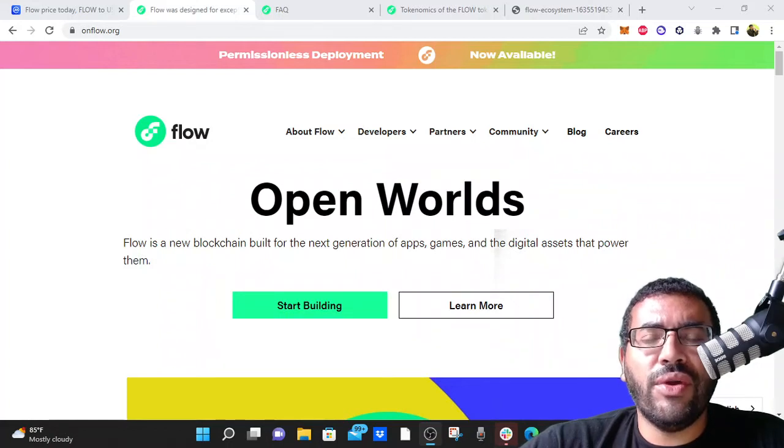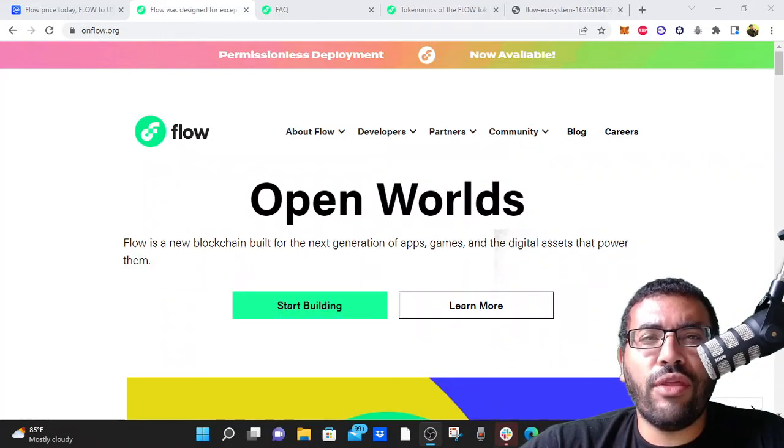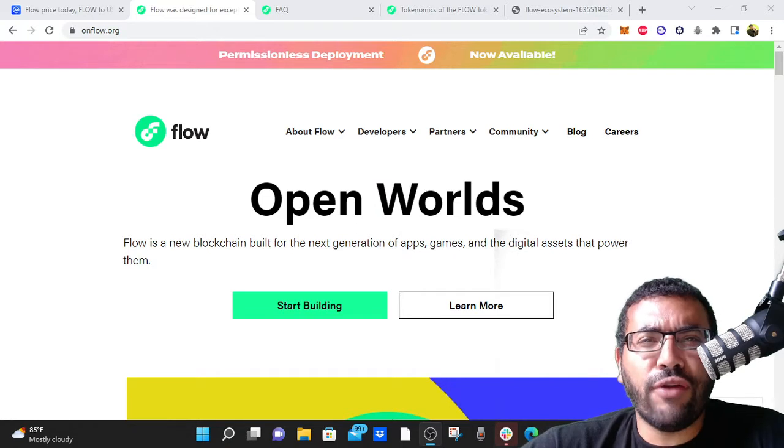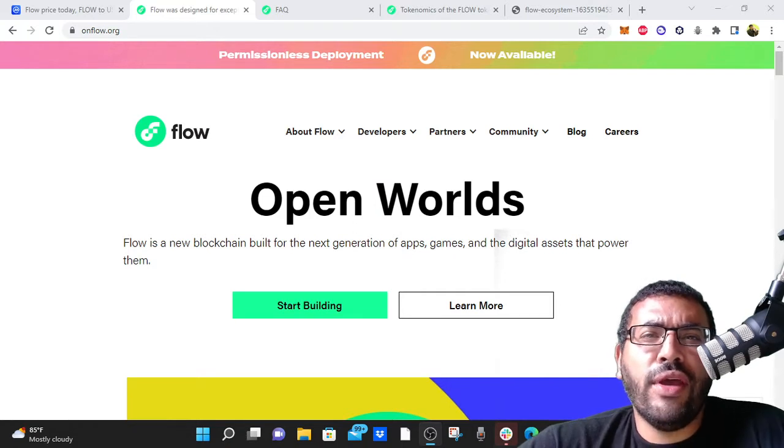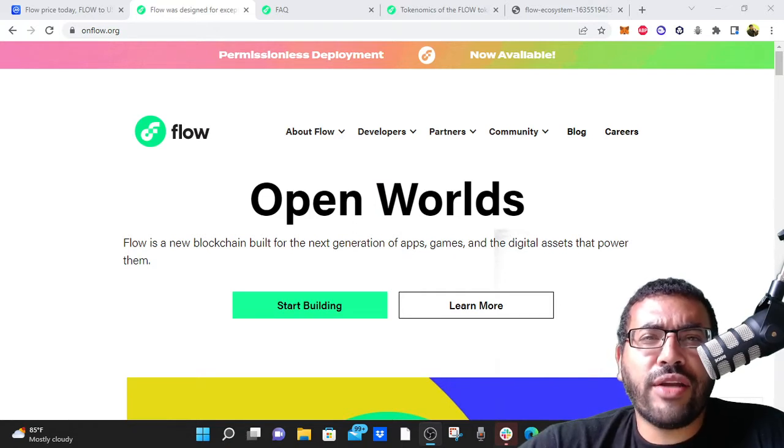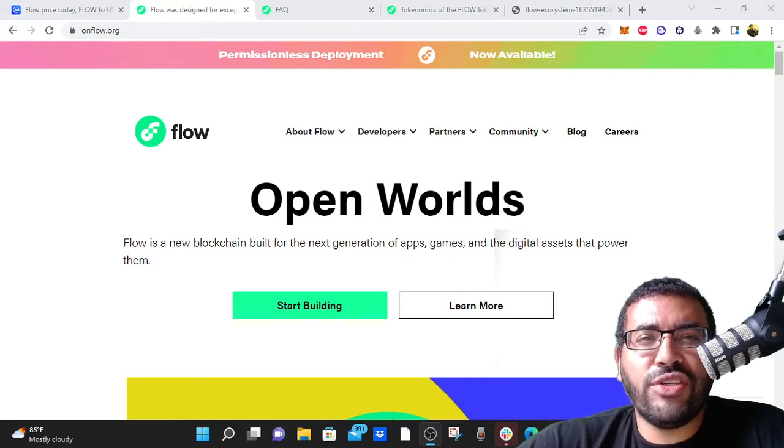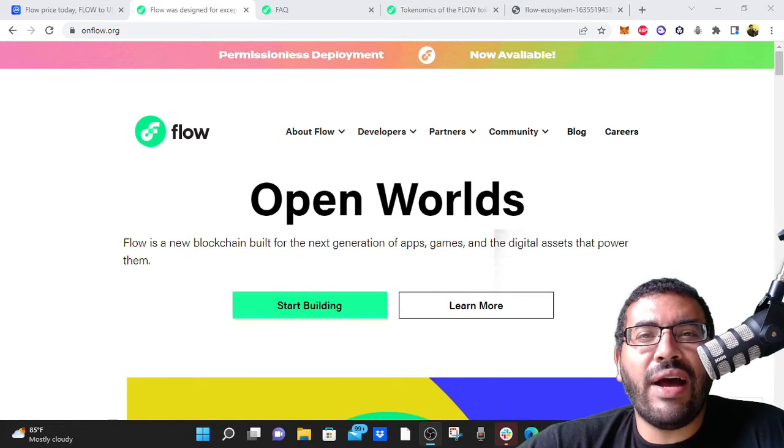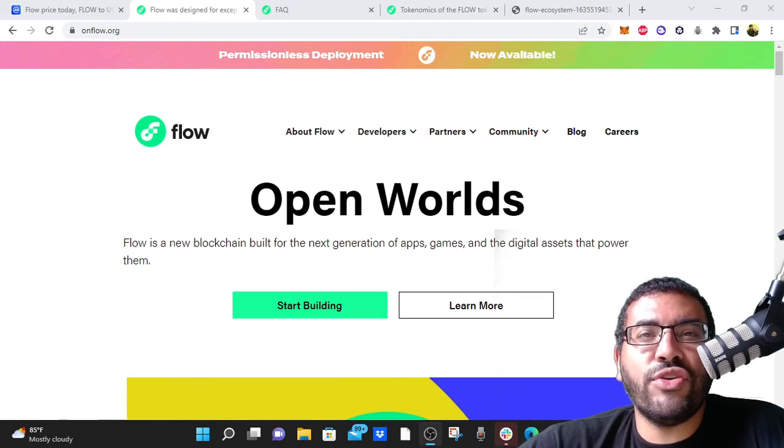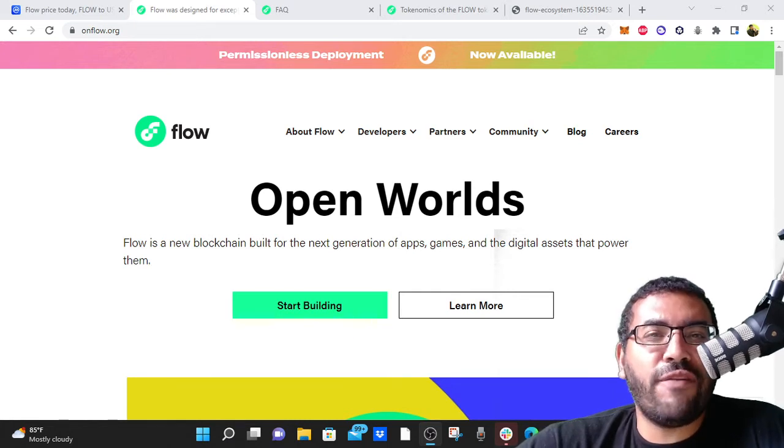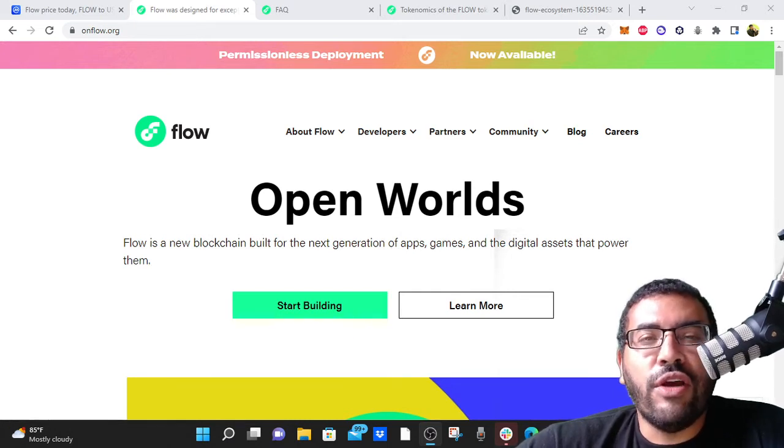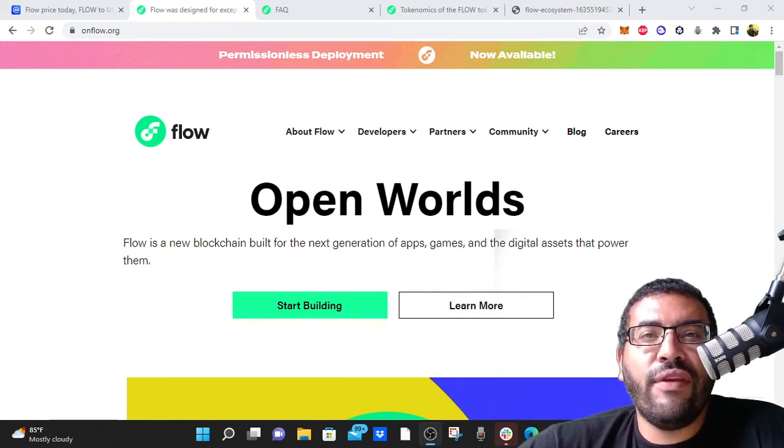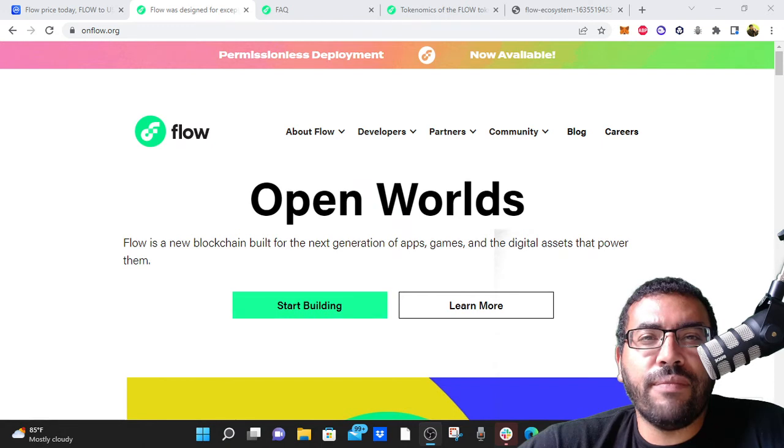Good morning, good afternoon, good evening. Welcome back for another video. In today's video, we're going to take a look at Flow, the Flow blockchain. And I'm going to ask the question, would I buy or should you buy, not financial advice, Flow in the bear market?